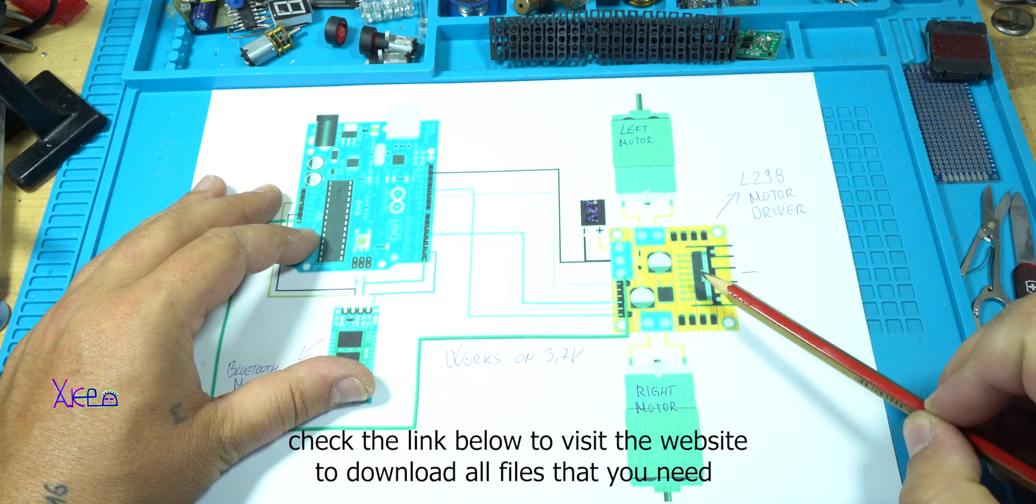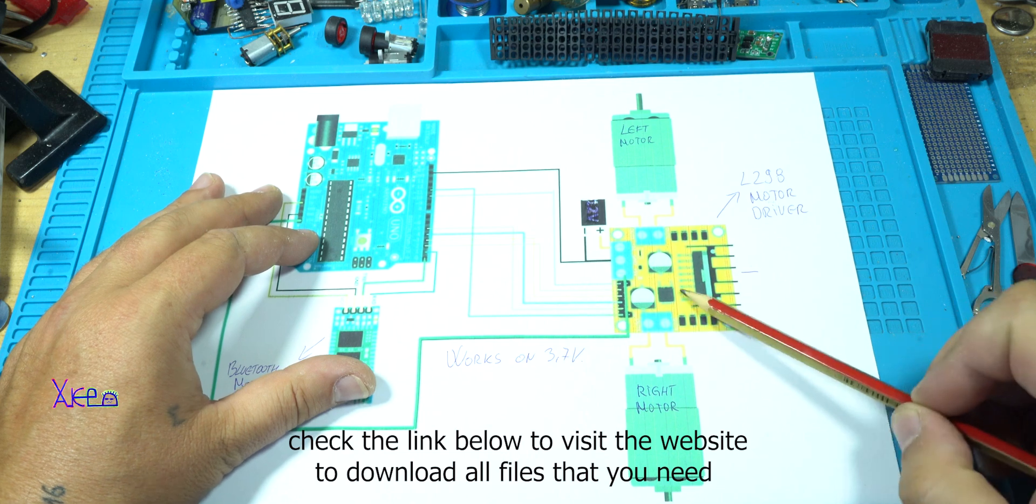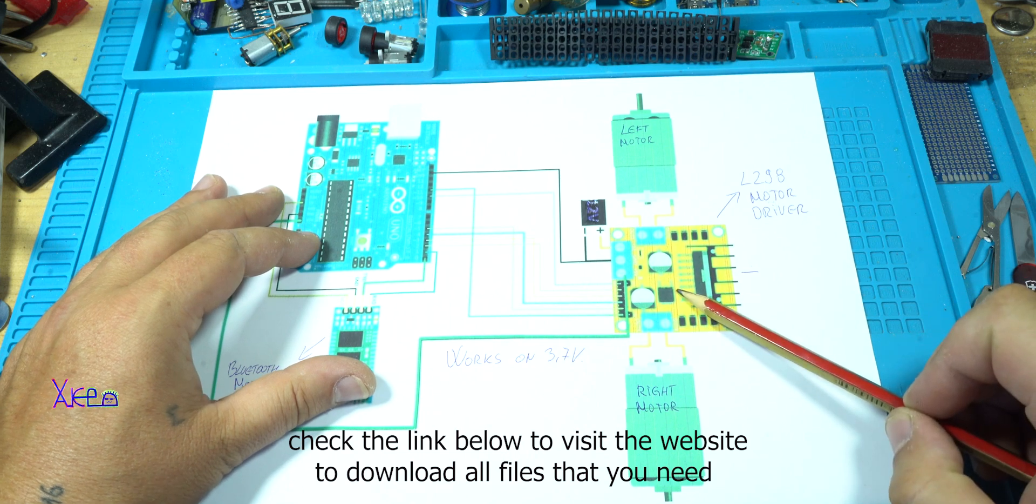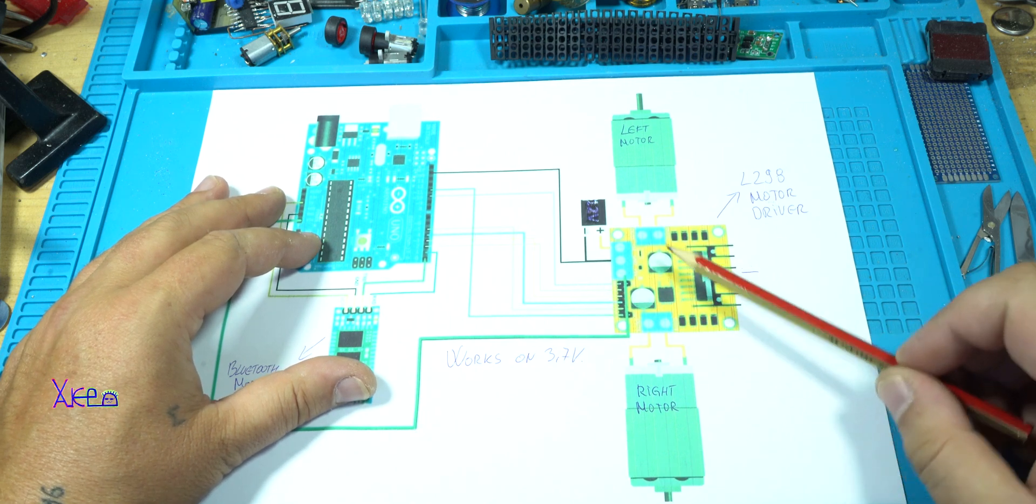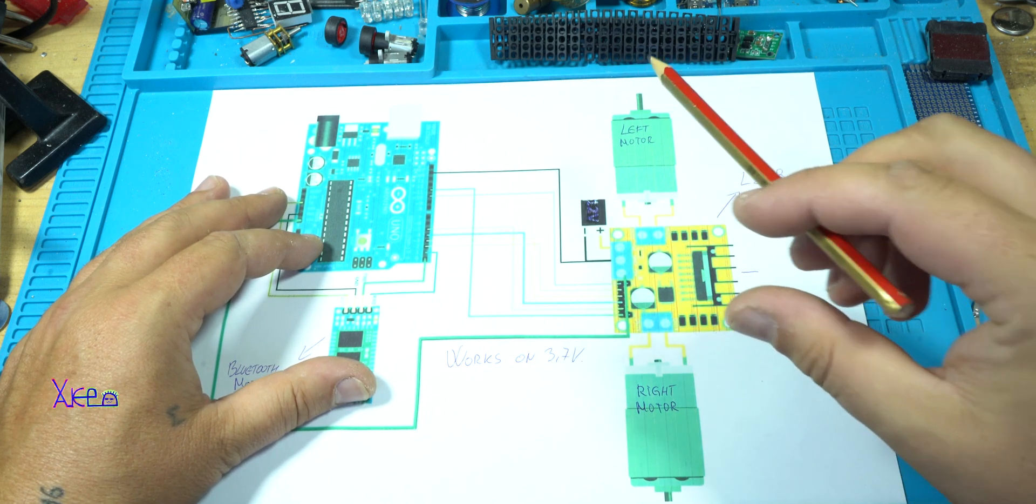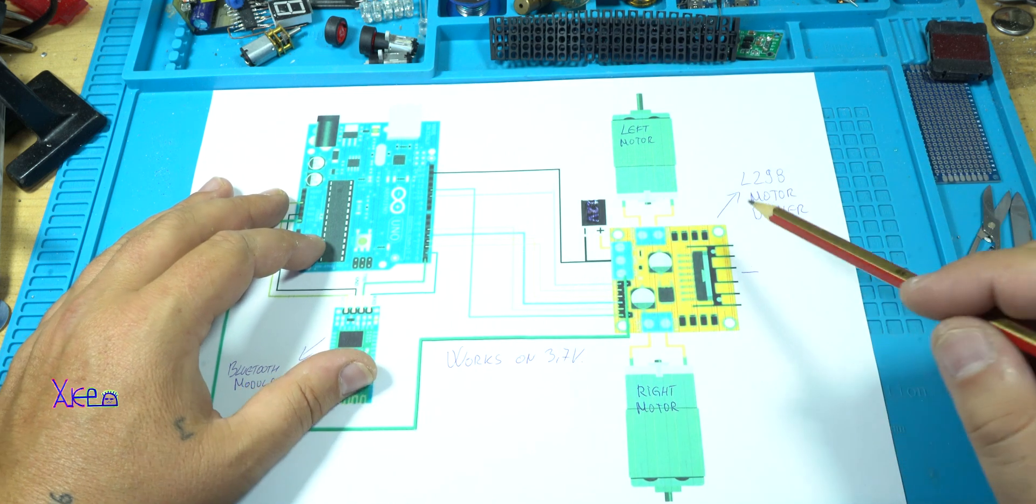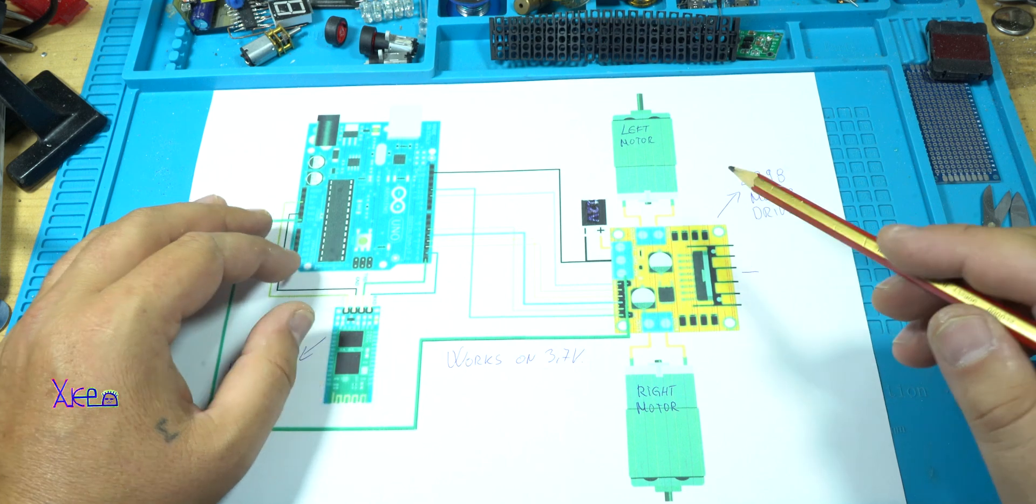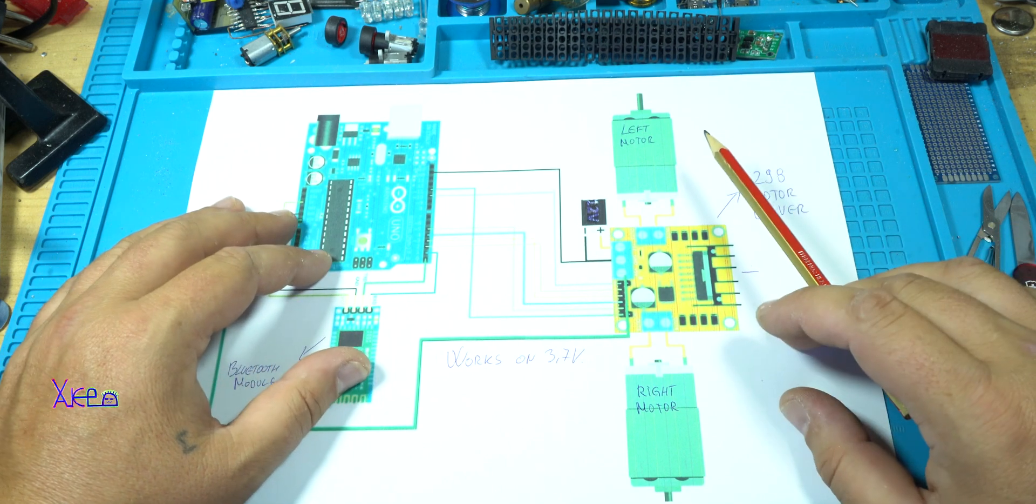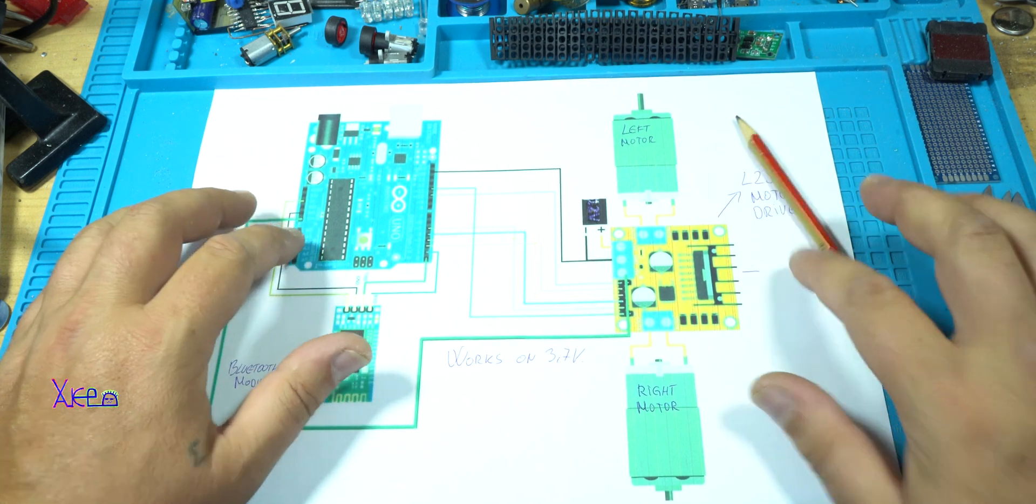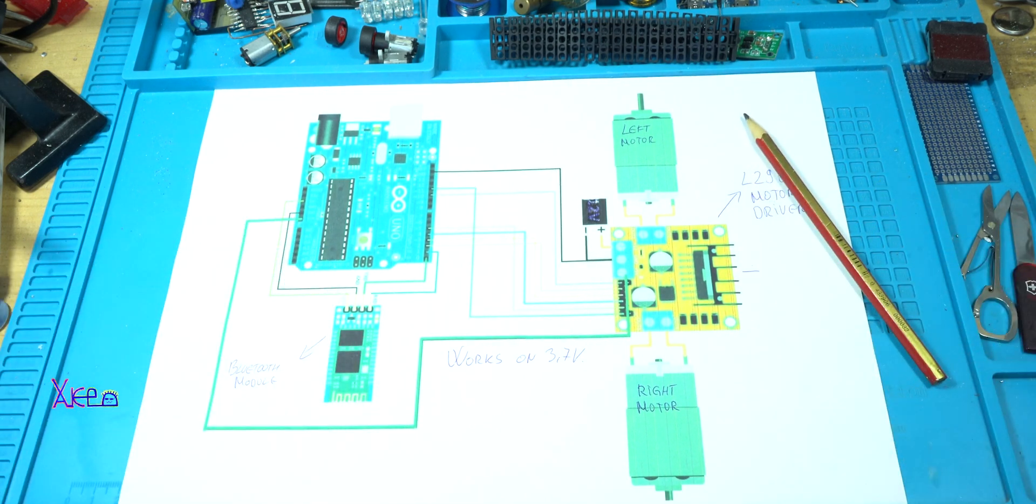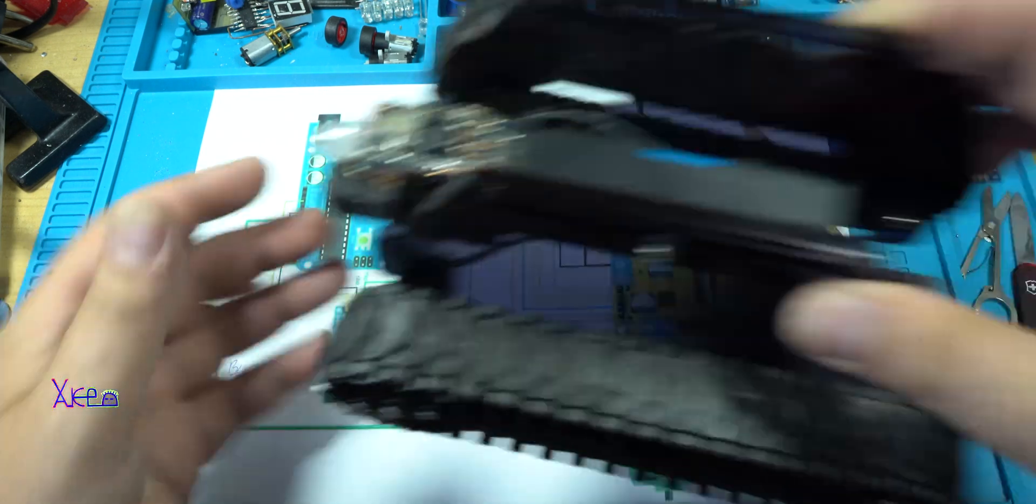And those will be controlled with motor driver, L298 motor driver. And also I have this in smaller dimensions. And just two big gears.